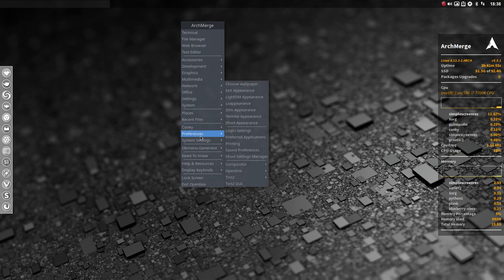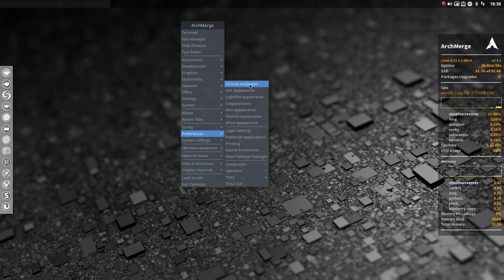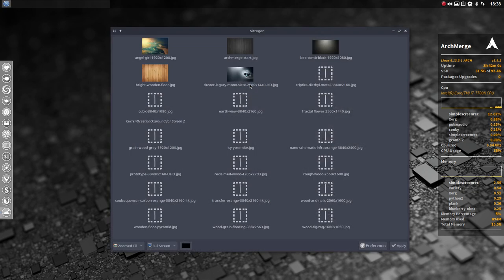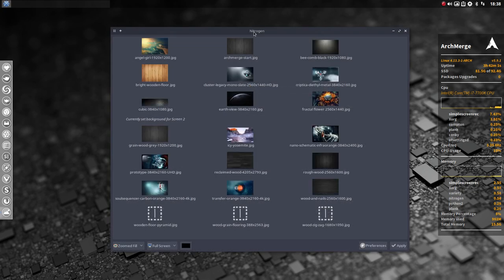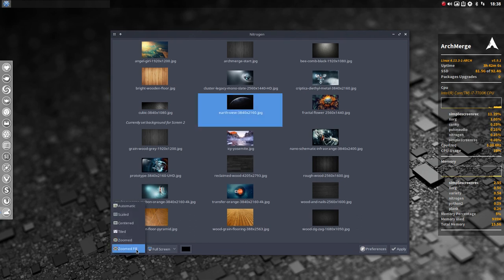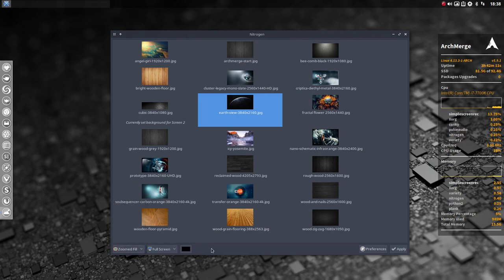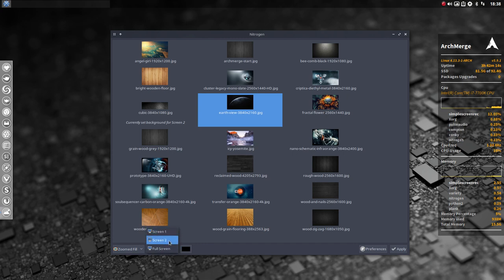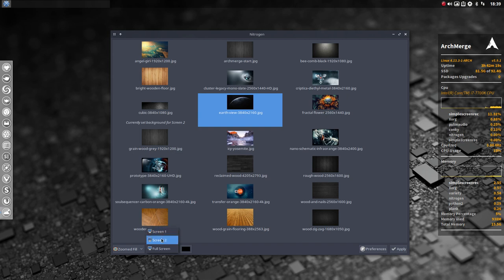Nitrogen is here somewhere, and up here choose the wallpaper. So nitrogen starts and you just click here, decide what kind of zooming or tiling or center you want to have. See what's best for you - full screen, screen one, screen two, or full screen. You don't see these two if you don't have a dual screen, then you just see full screen.